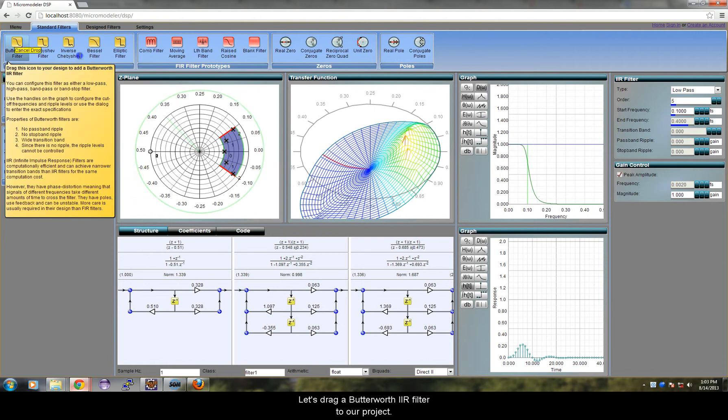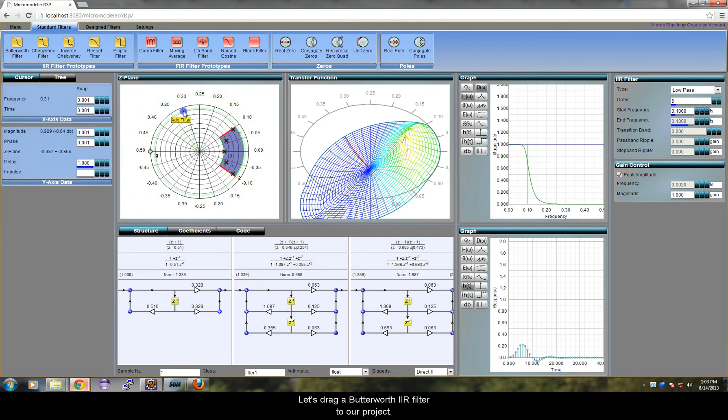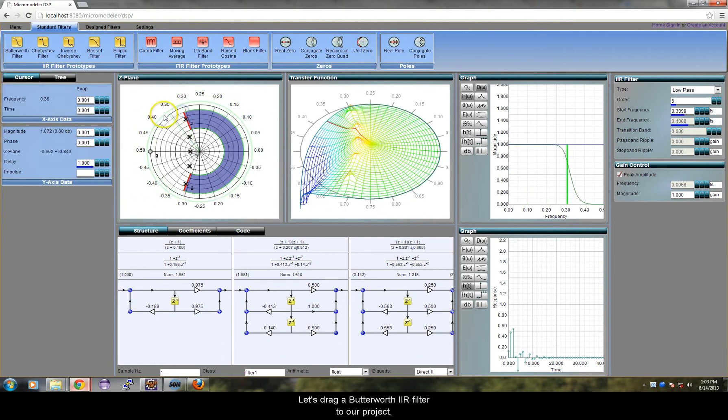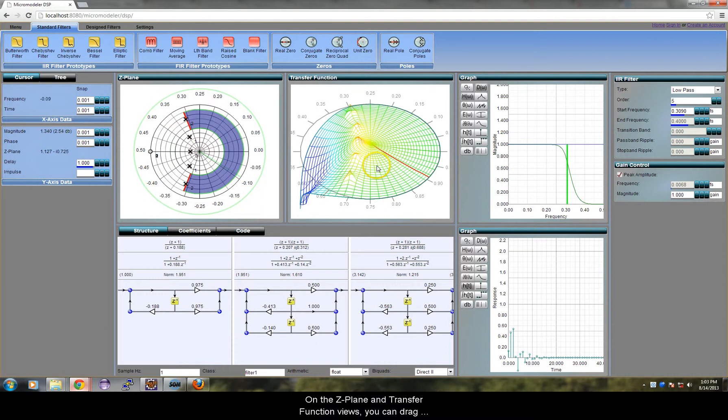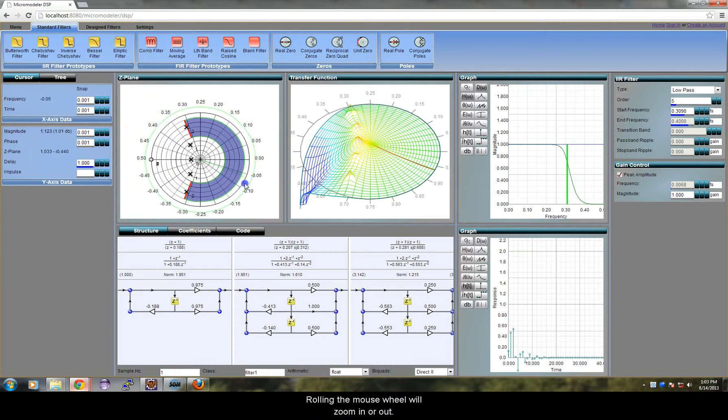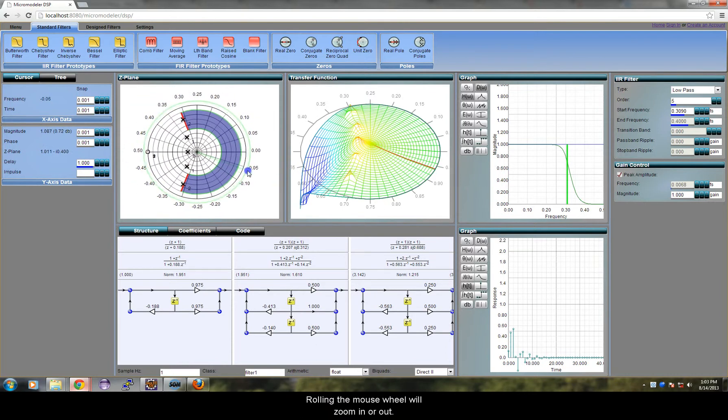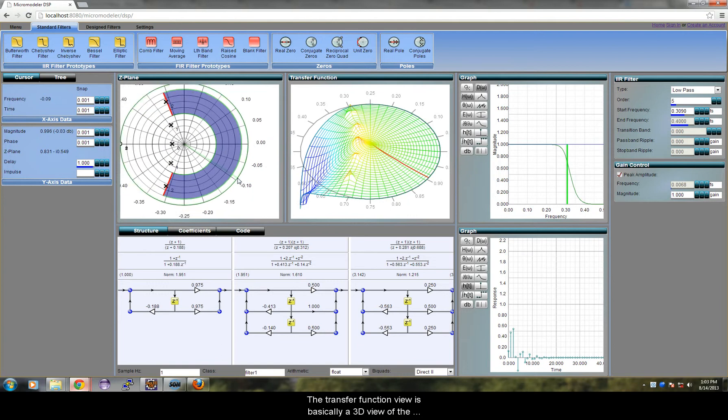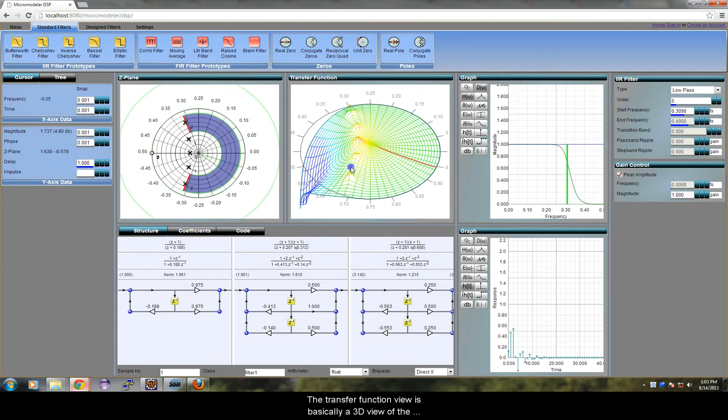Let's drag a Butterworth IIR filter to our project. On the Z-plane and transfer function views, you can drag the mouse to rotate or pan the view. Rolling the mouse wheel will zoom in and out.